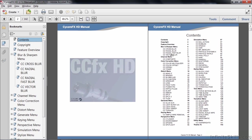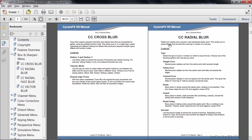For instance, you can go to the Blur and Sharpen menu, and you see the various effects that are associated with the Blur and Sharpen menu, including the Cross Blur, Radial Blur, Radial Fast Blur, etc. And you can see the properties within that effect. So it's a great reference for these various Cycore Effects.